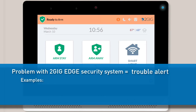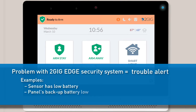Common examples of trouble conditions are: one of your sensors has a low battery, your panel's backup battery is low, or there's a loss of supervision for one of your sensors, which means your panel is unable to pick up that sensor's signals.